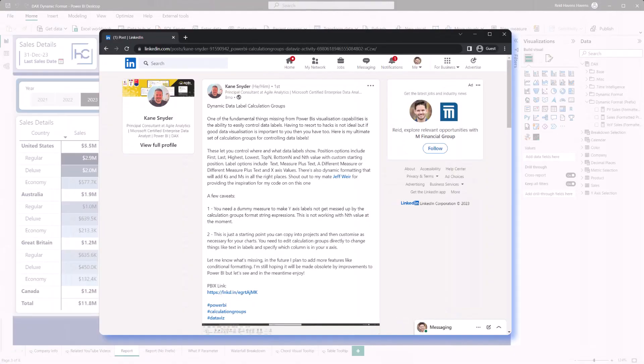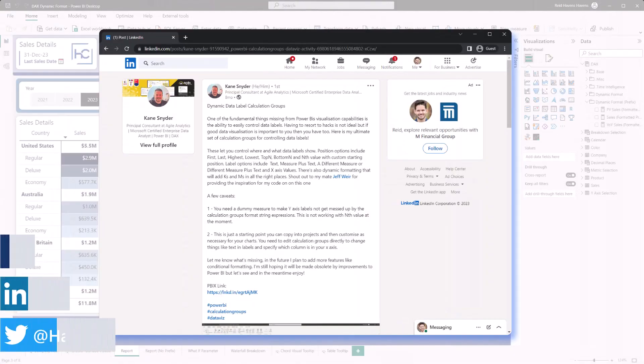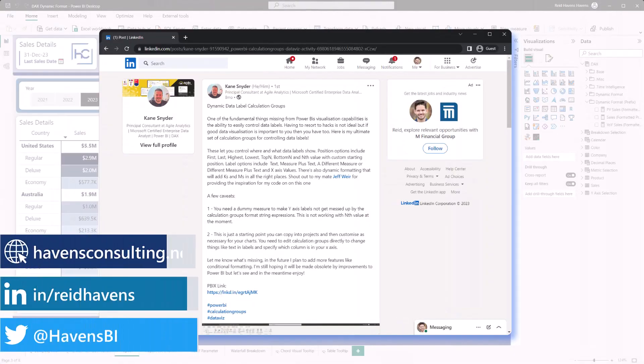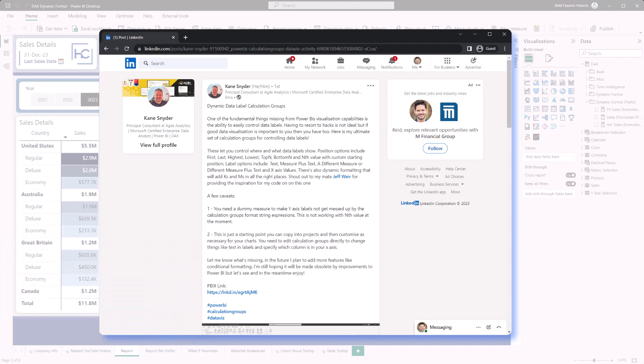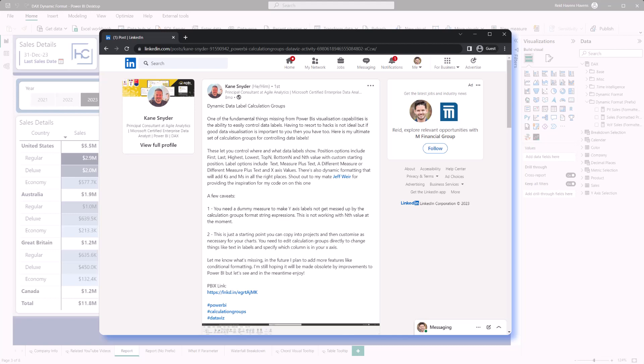To start this video off, I'll mention that I'm using a pattern that Kane Schneider created using calculation groups, and he's even been on my YouTube live streams before to showcase this. The link to this blog post and the file to download the original pattern will be available in the video description below, and I'm now using that in the new dynamic format string function.